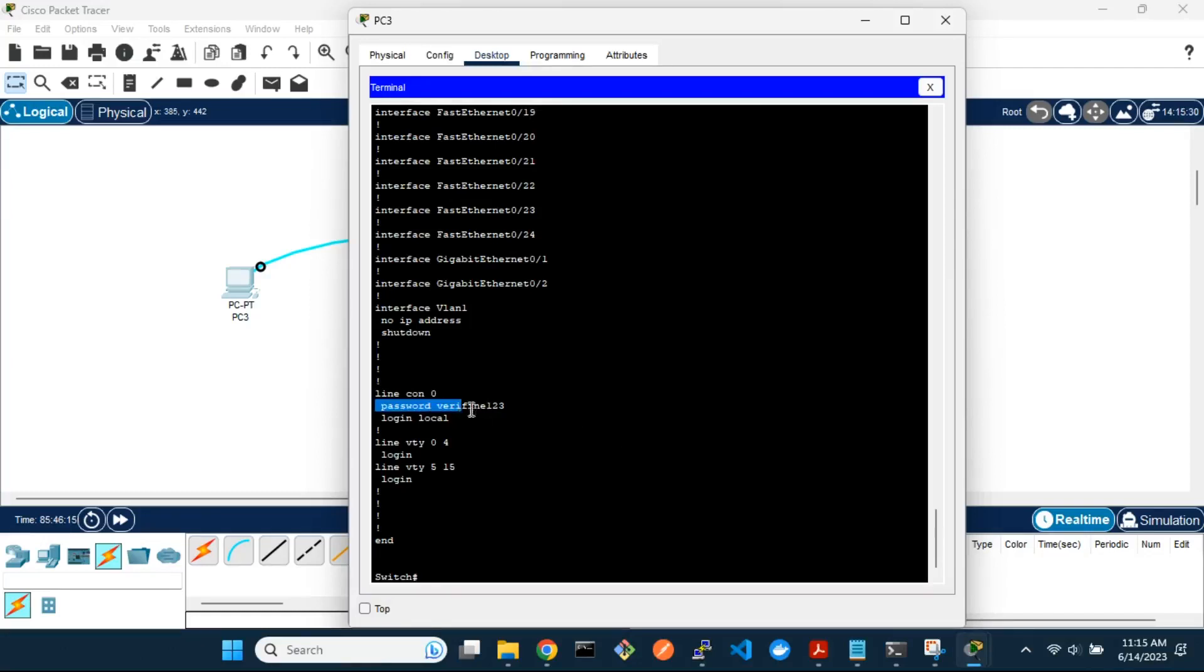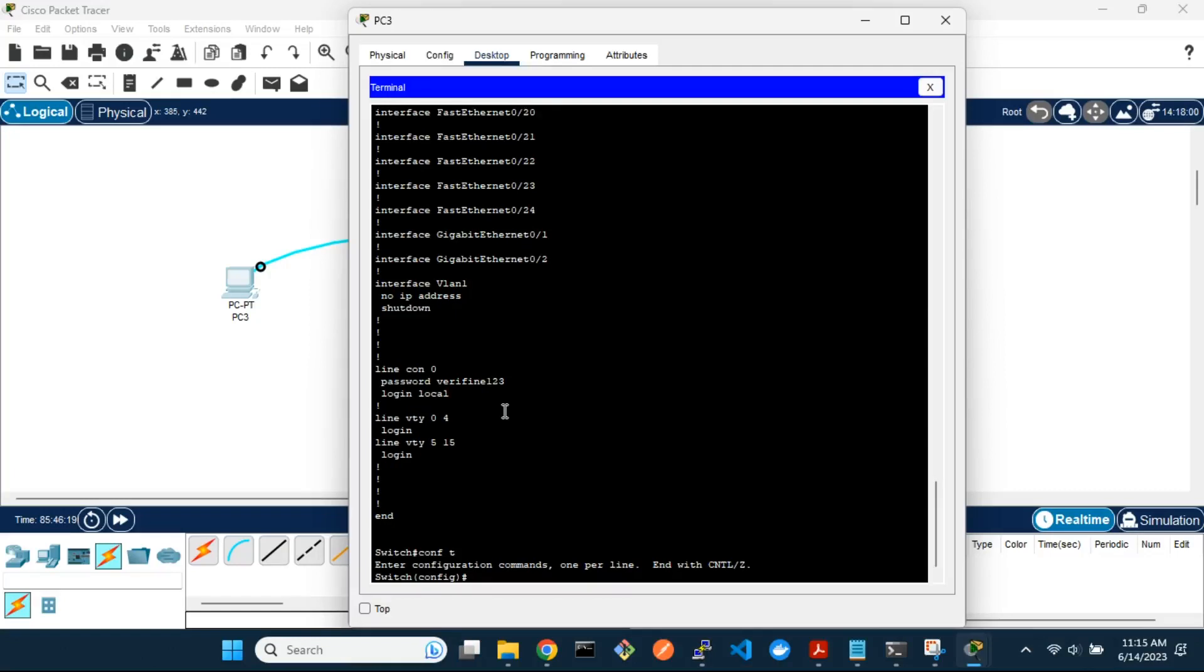The console password is in plain text in the running configuration. To encrypt it, enable the service password encryption.